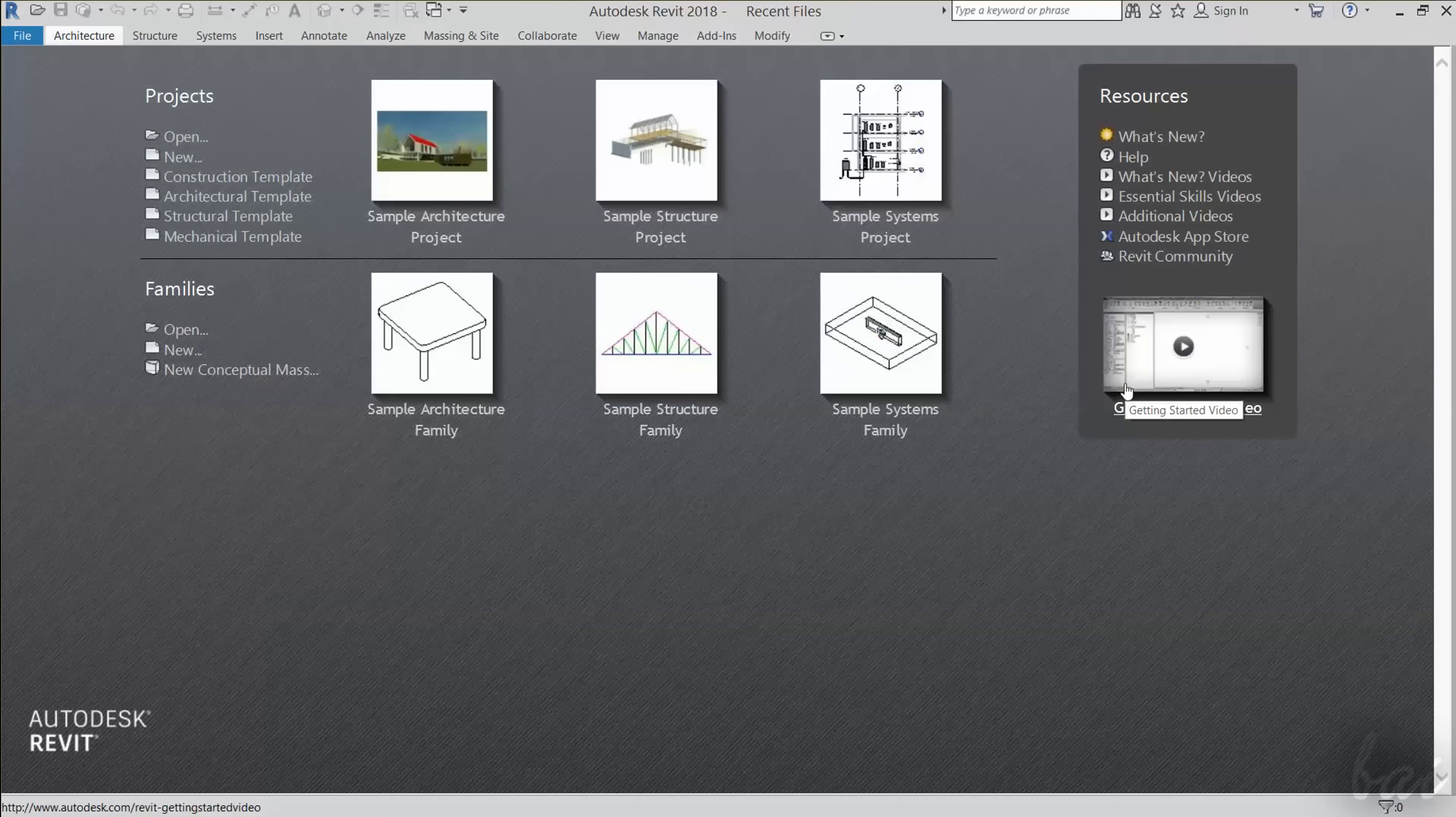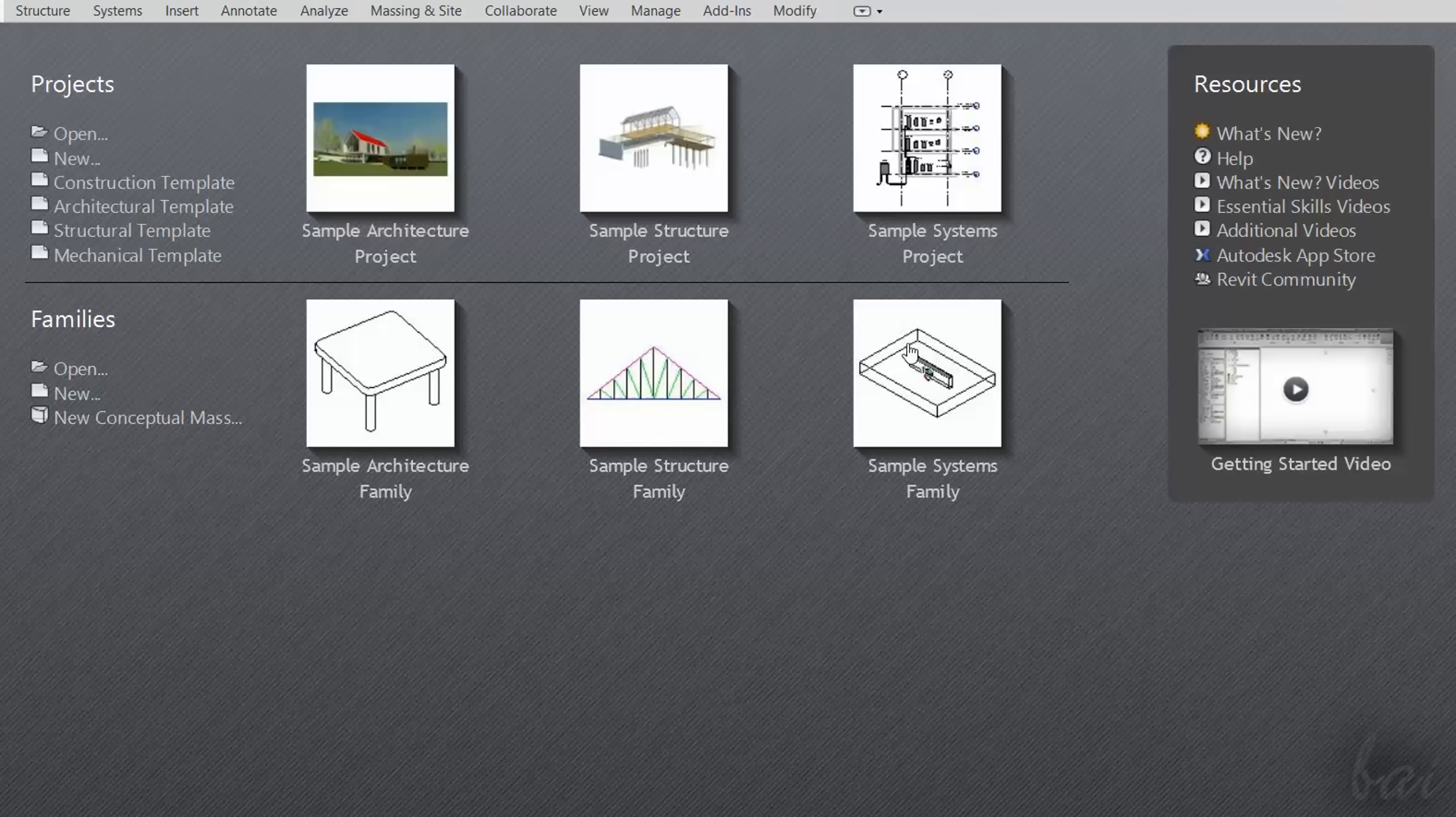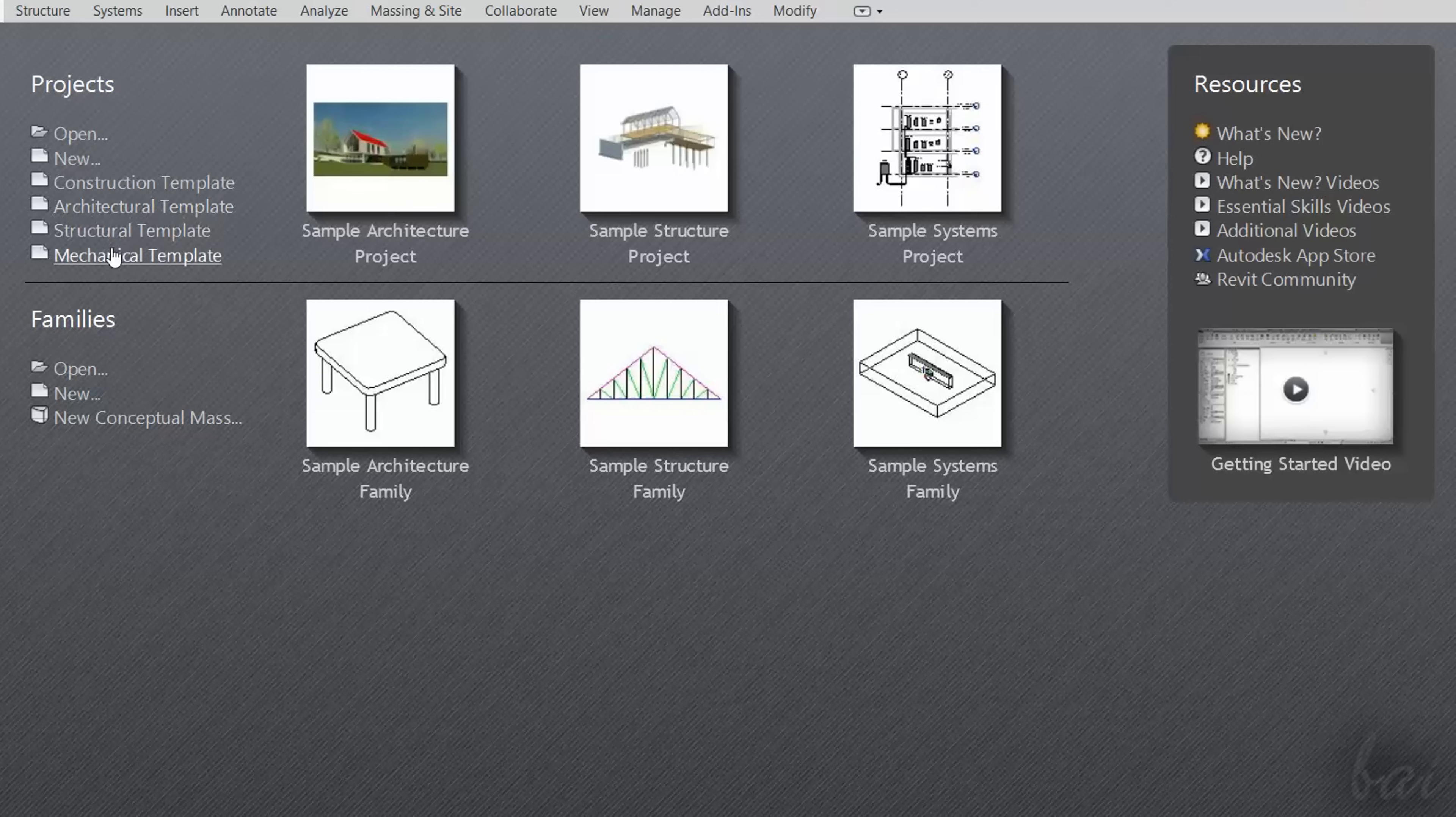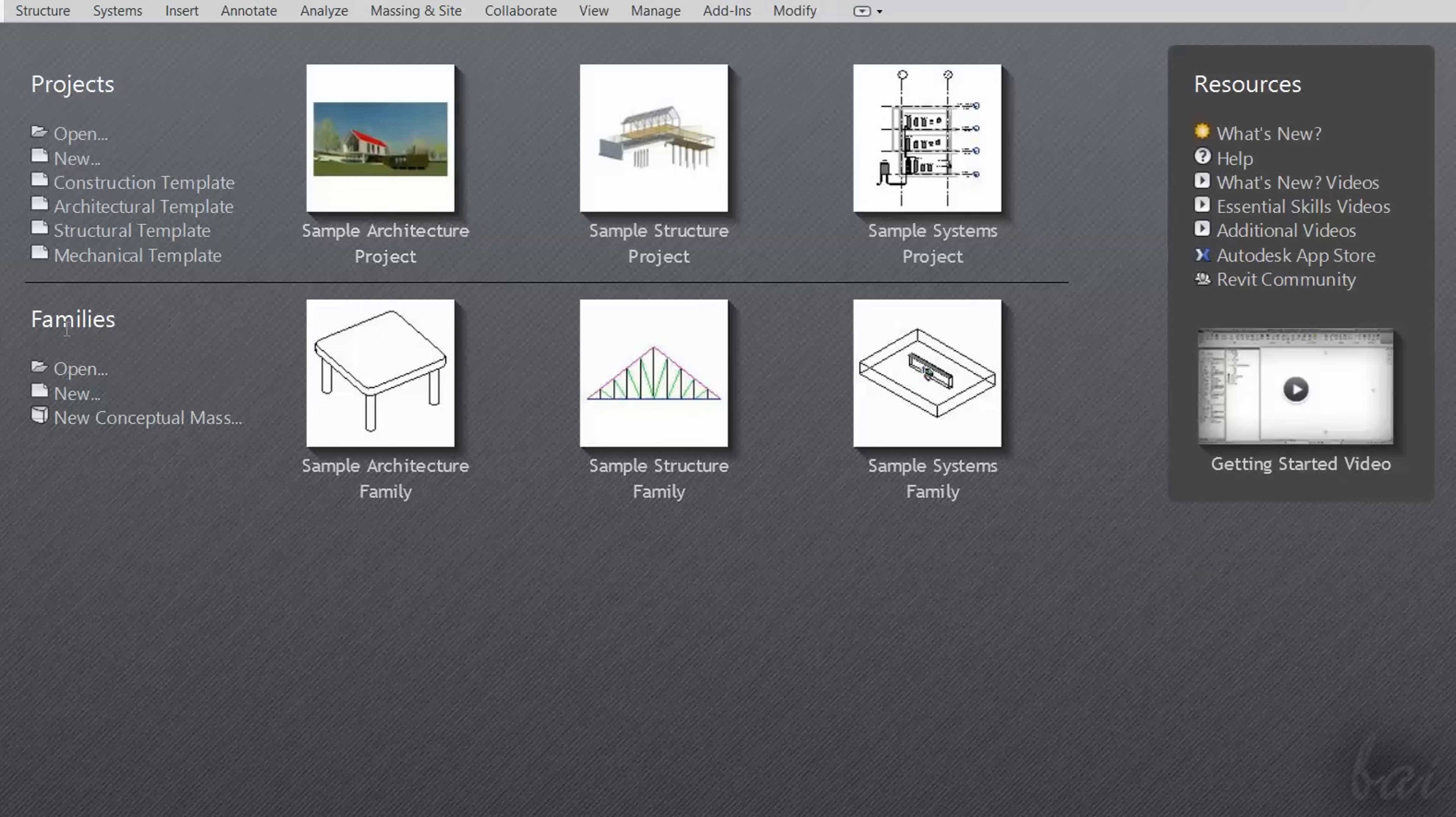When opening Revit, a startup interface opens. On the left, you can manage Revit projects and families. The first ones are general projects, containing several objects and templates, such as a whole house.